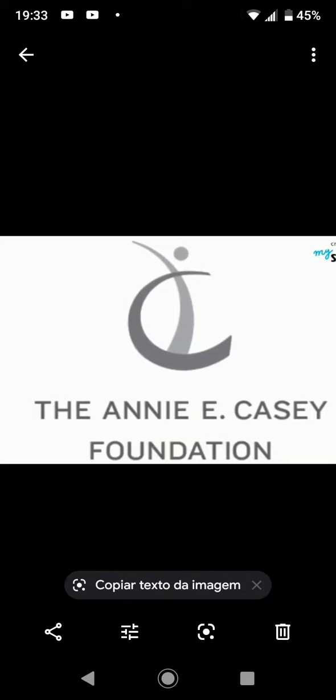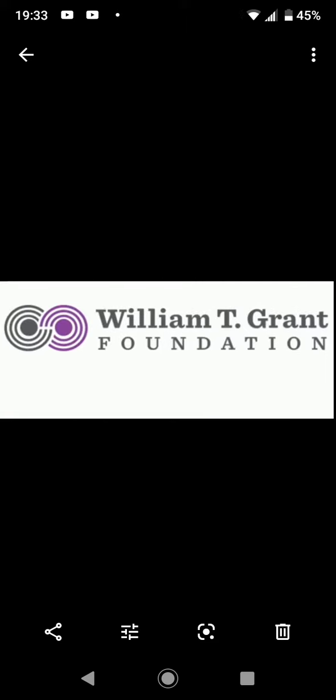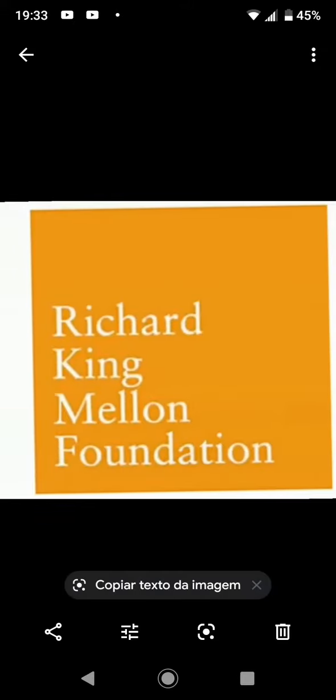The Annie E. Casey Foundation, William T. Grant Foundation, the Ford Foundation.